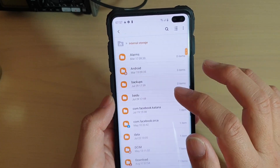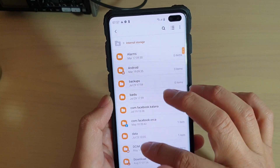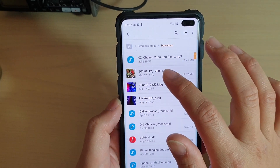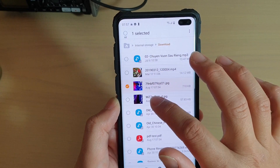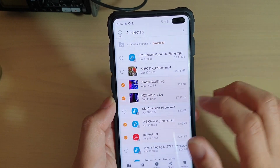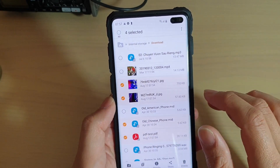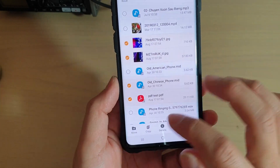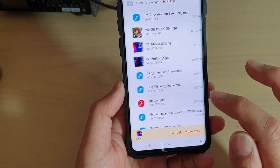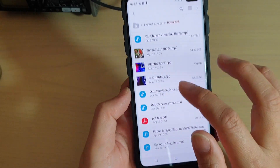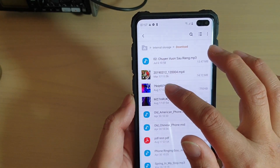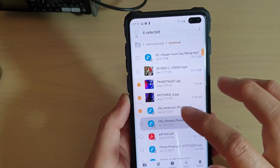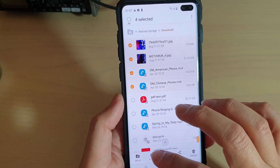Go to the folder that you want to copy. Here I'm going to go into Downloads and select a few files. I have four files selected. Now tap on copy — you can choose move or copy, so it's your choice whether you want to move it or copy the file. We're going to choose copy.